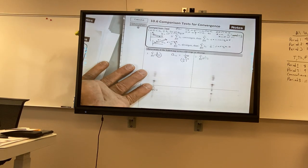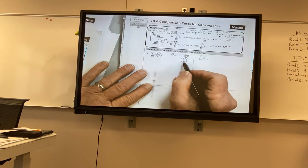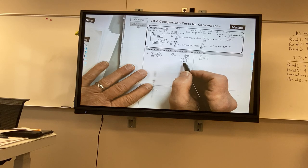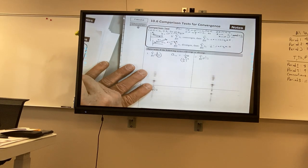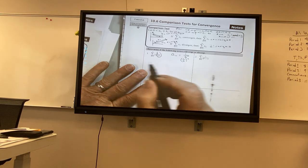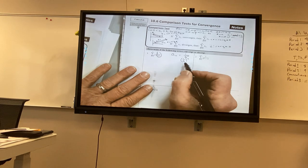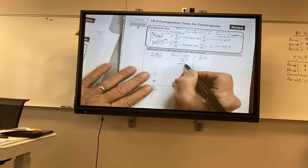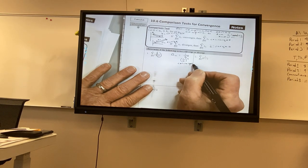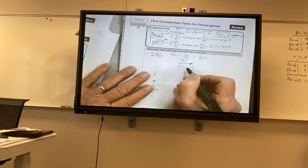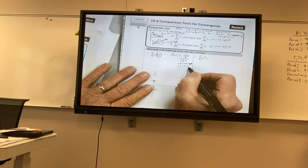Excellent. So we know it's geometric — do you know whether it converges or diverges? It converges. Why? Because the absolute value of r is one half, and one half is less than one.